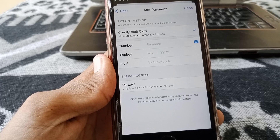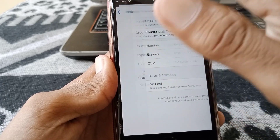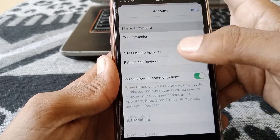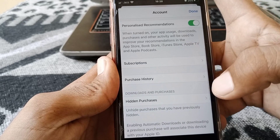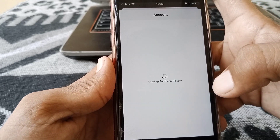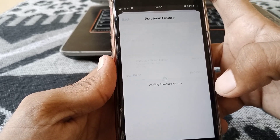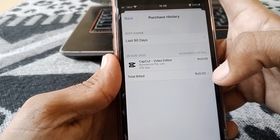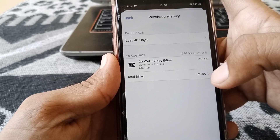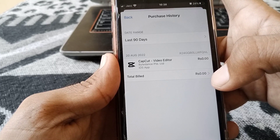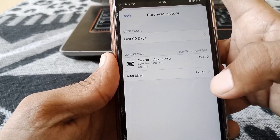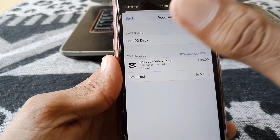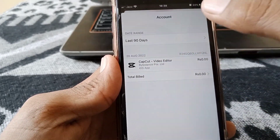From here, add a new payment method or update your existing payment method, and make sure you have entered the correct information. Then go back, scroll down, and tap on Purchase History. Make sure that you don't have any unpaid subscriptions.